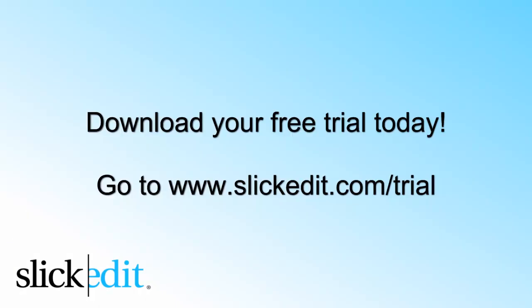Download your free trial today. Go to www.slickedit.com slash trial.